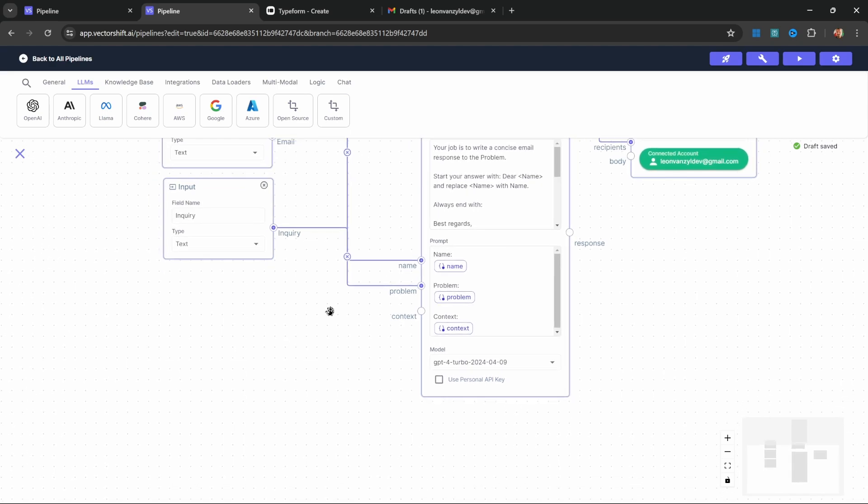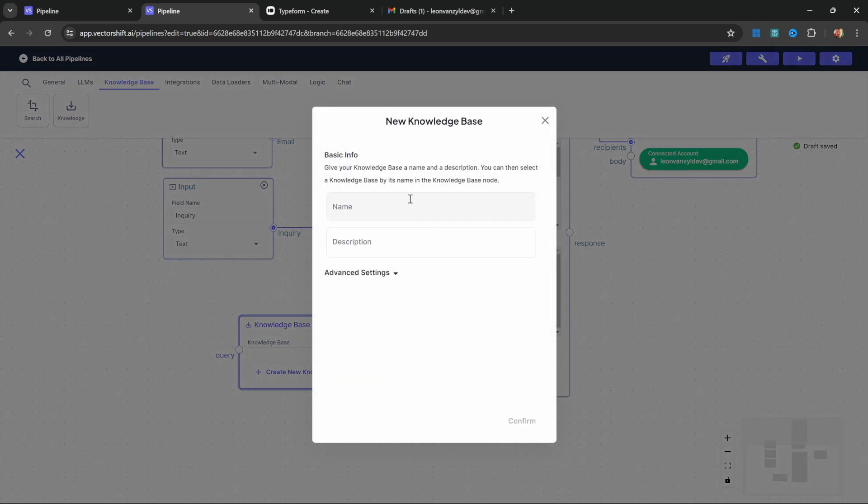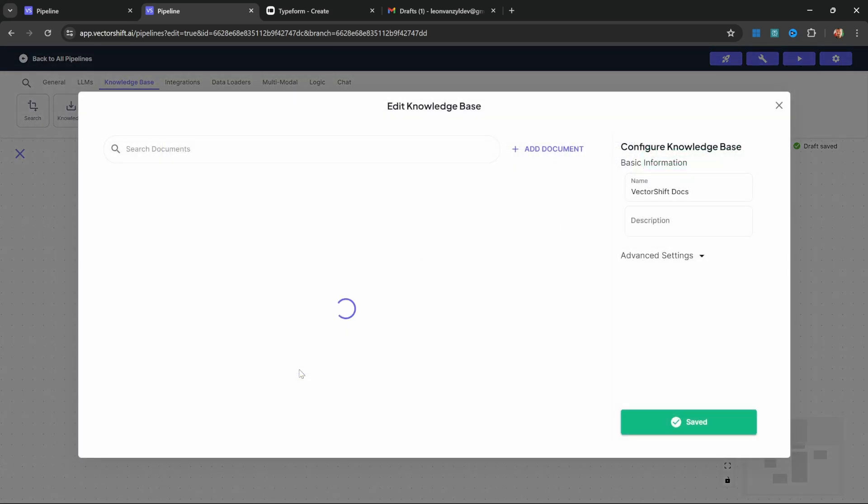We want to add a knowledge base to this flow which will scrape information from the VectorShift documentation. When the user submits the form, this inquiry will first go to the knowledge base and the most relevant sections in that knowledge base will be returned as context. Let's go to the knowledge base and add this knowledge node. Then click on create new knowledge base, give it a name—I'll just call this 'vector shift docs'—and click confirm. Then click on edit knowledge base.